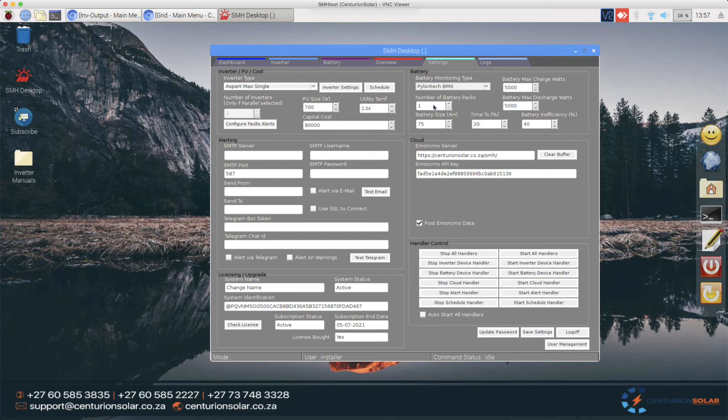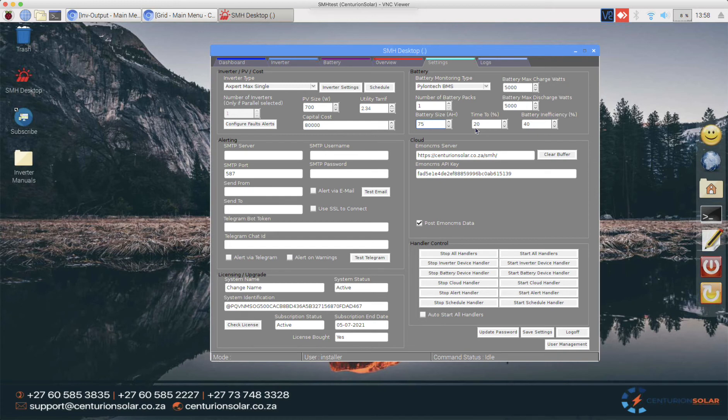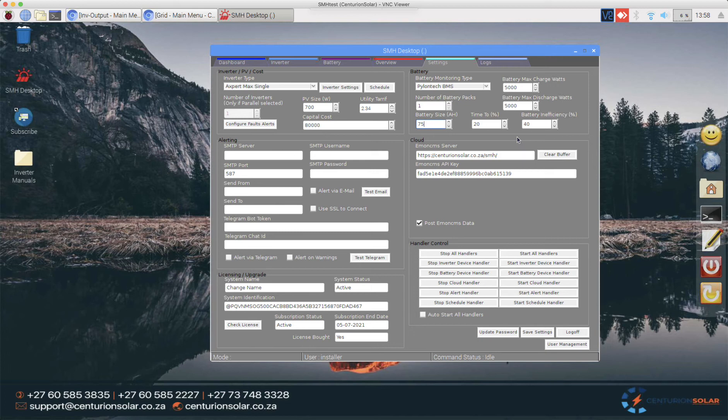Then I only have one battery connected here and it's a 75 amp hour battery. I also would like to see how much time do I have to run this battery until it gets to 20 percent. So because we have the BMS that we can talk to directly and we know what the battery inefficiency is in this case 40 percent which is about standard for most lithium batteries. I can then calculate that based on whichever load I'm experiencing how much time do I have before the battery reaches this X percentage which in this case is 20 percent.